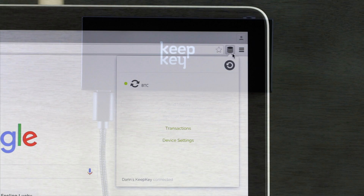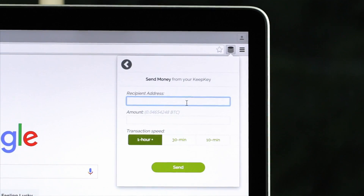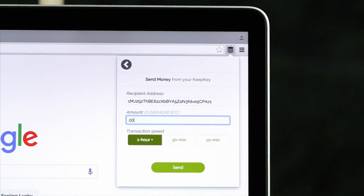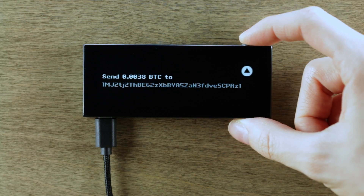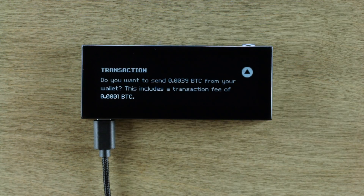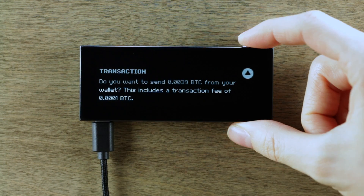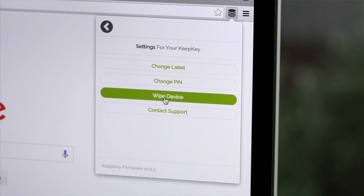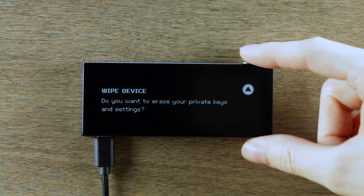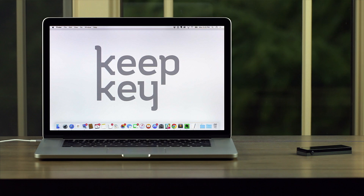Once your device has been recovered, your bitcoin funds immediately show back up. Now let's spend some bitcoin. Approve the transaction on KeepKey. After your transaction, wipe KeepKey's copy of the private key. And that is how you generate and spend from a paper wallet using KeepKey.